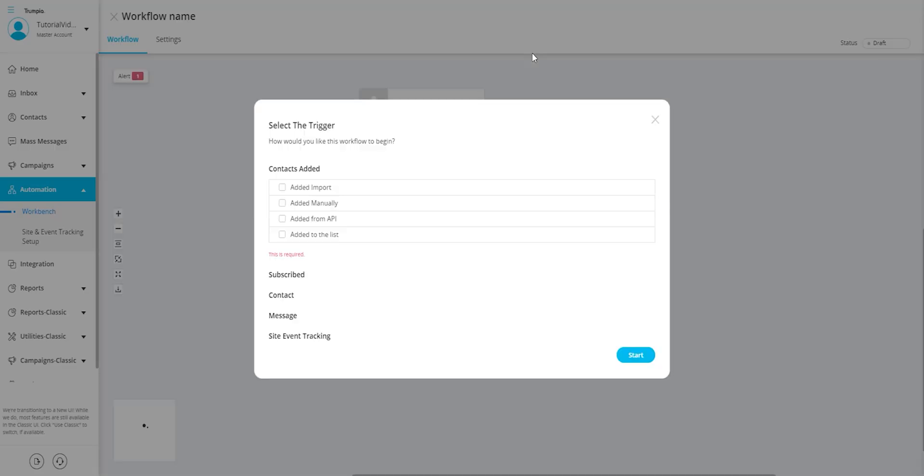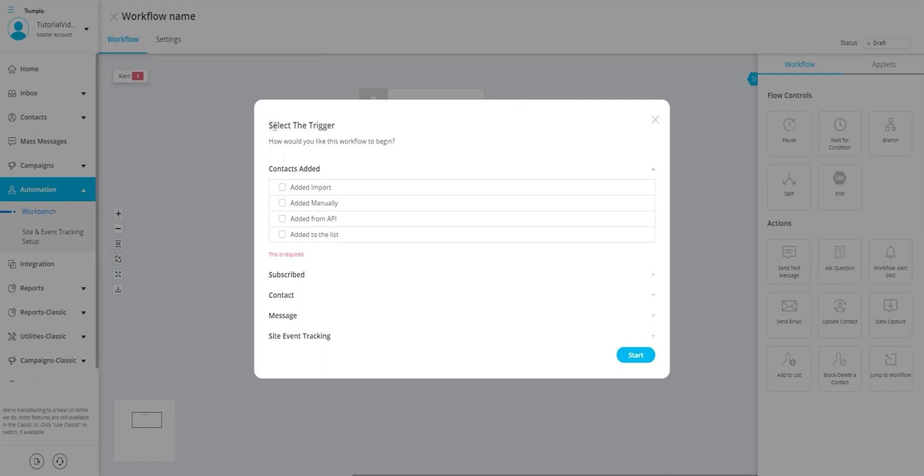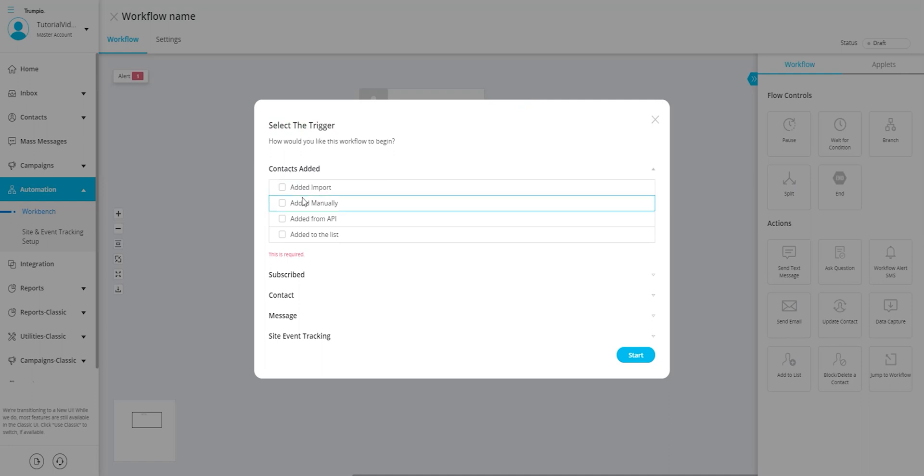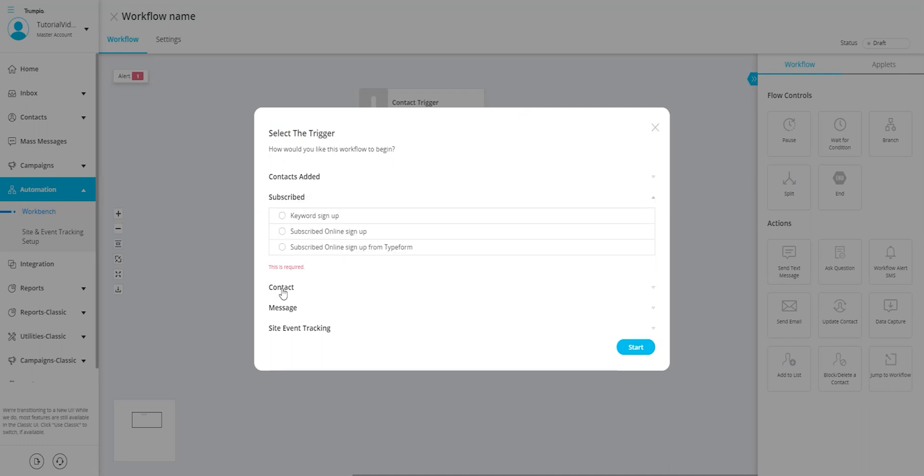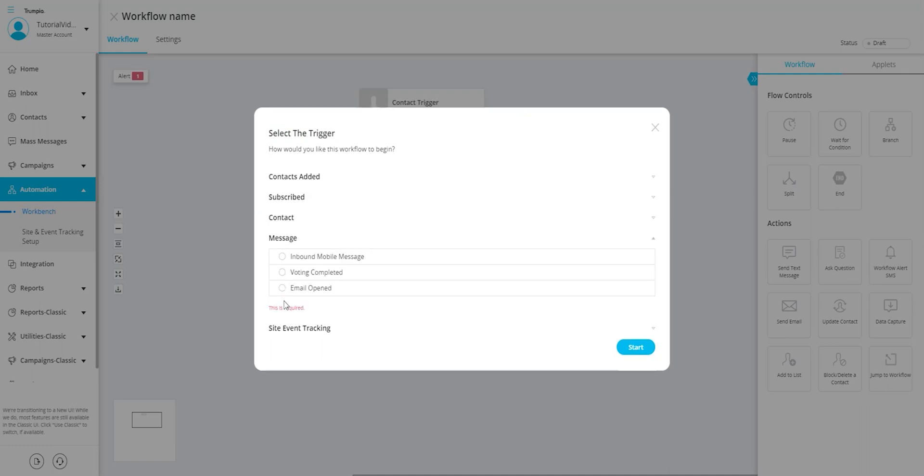Next, let's talk about selecting a trigger. This step is crucial in creating your workflow. How do you want this workflow to begin? There are numerous options available, so be sure to review them carefully when setting up your workflow.